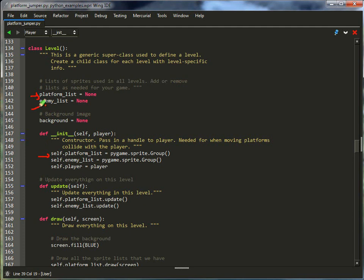I've got a list of enemies if I ever decide to add them. I also have a background image. I have that in a later example that we've got.